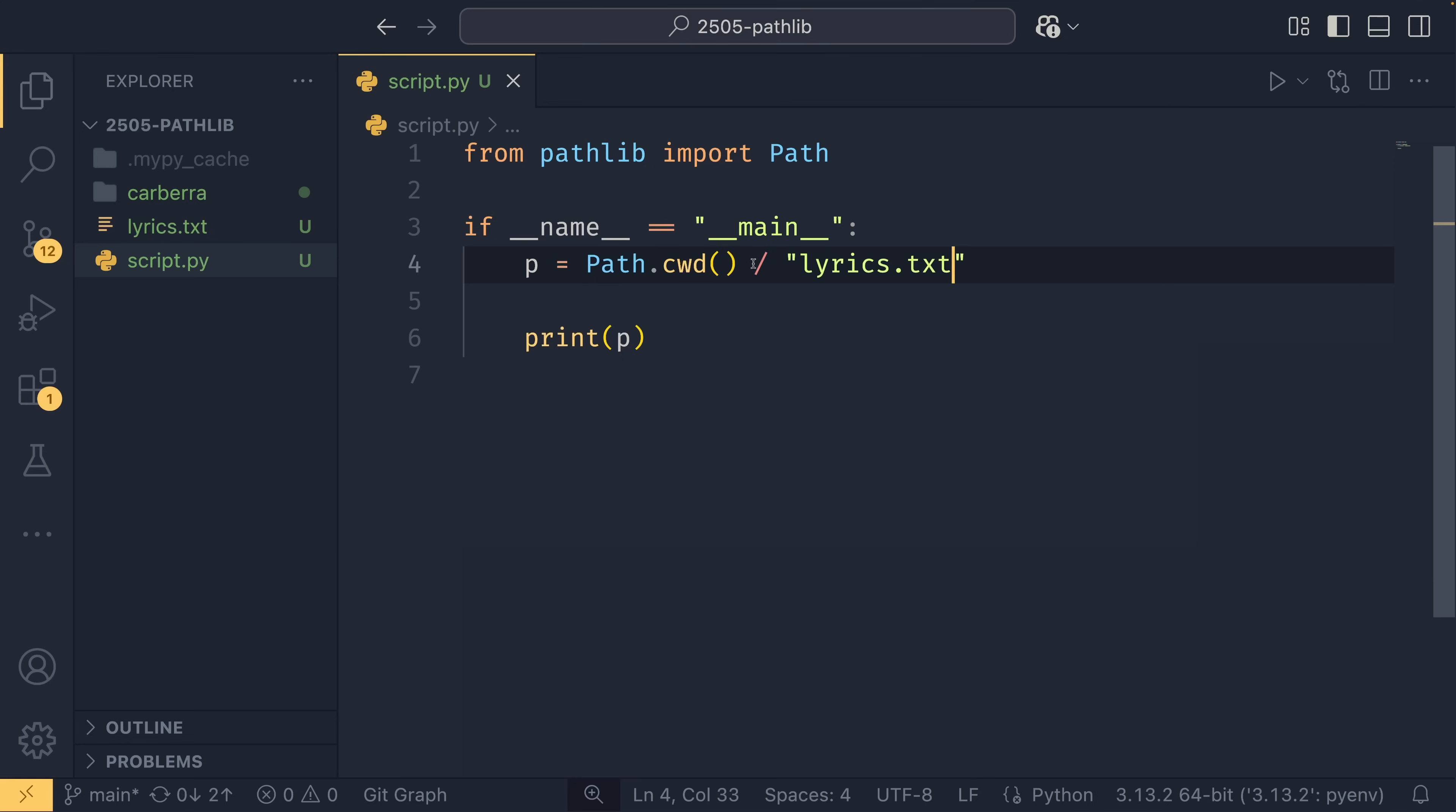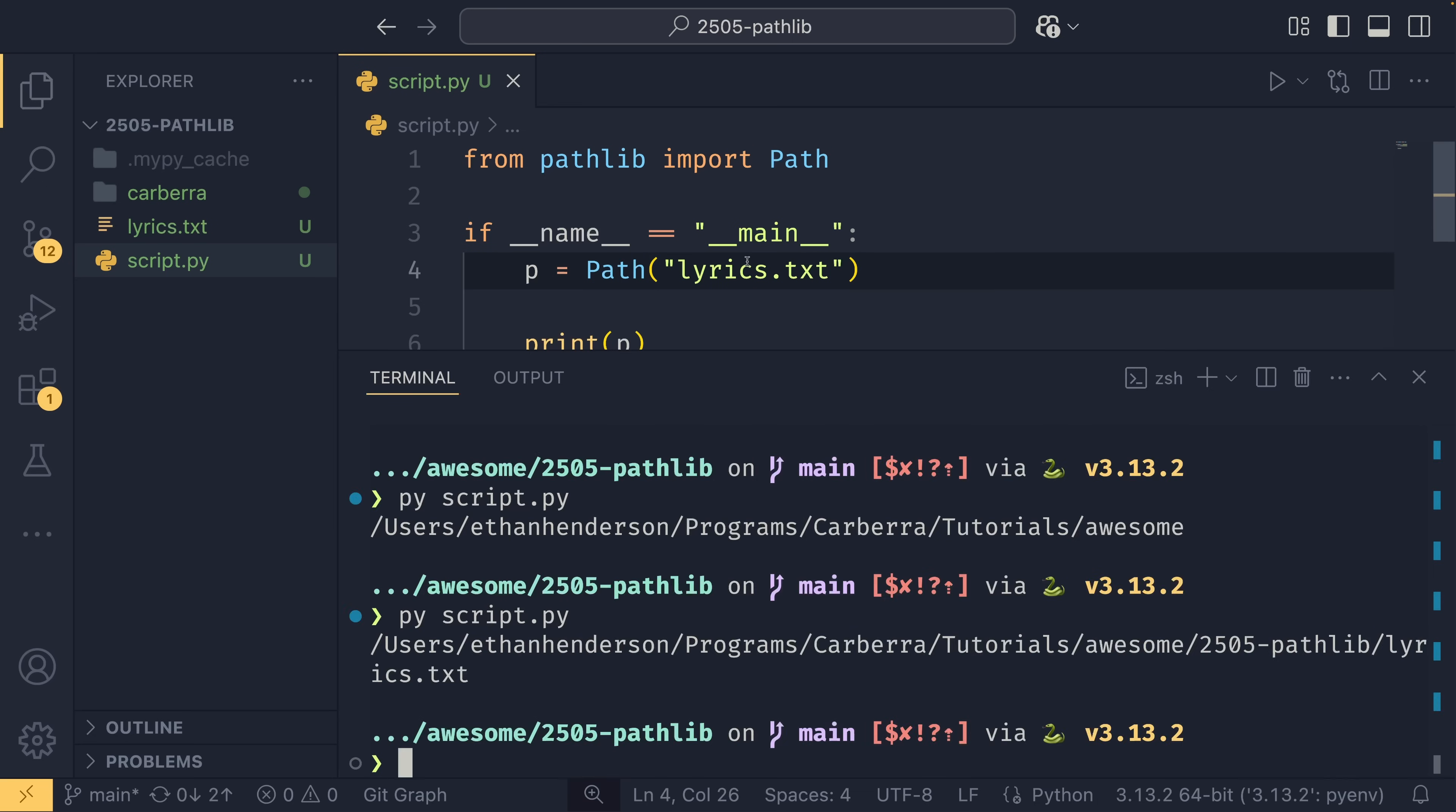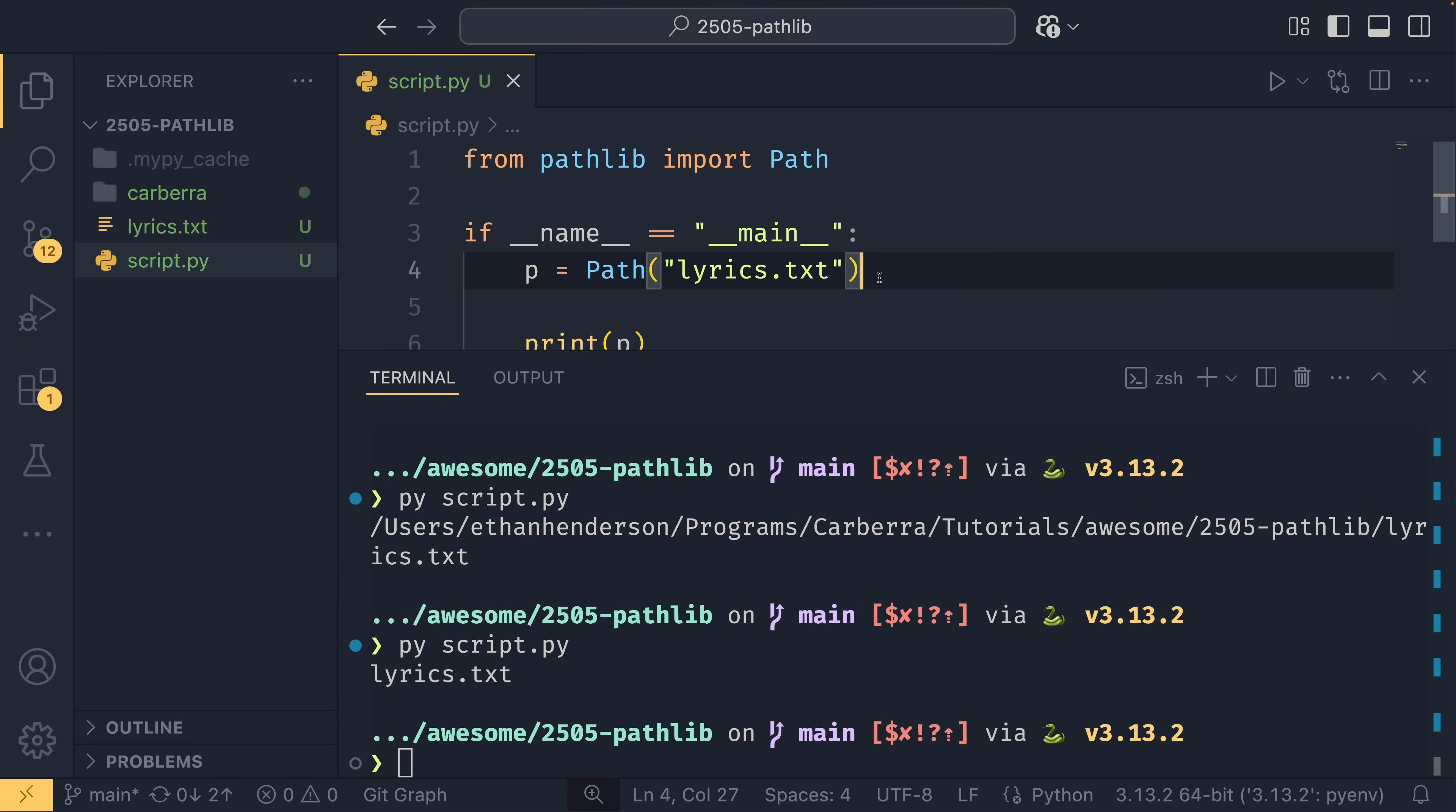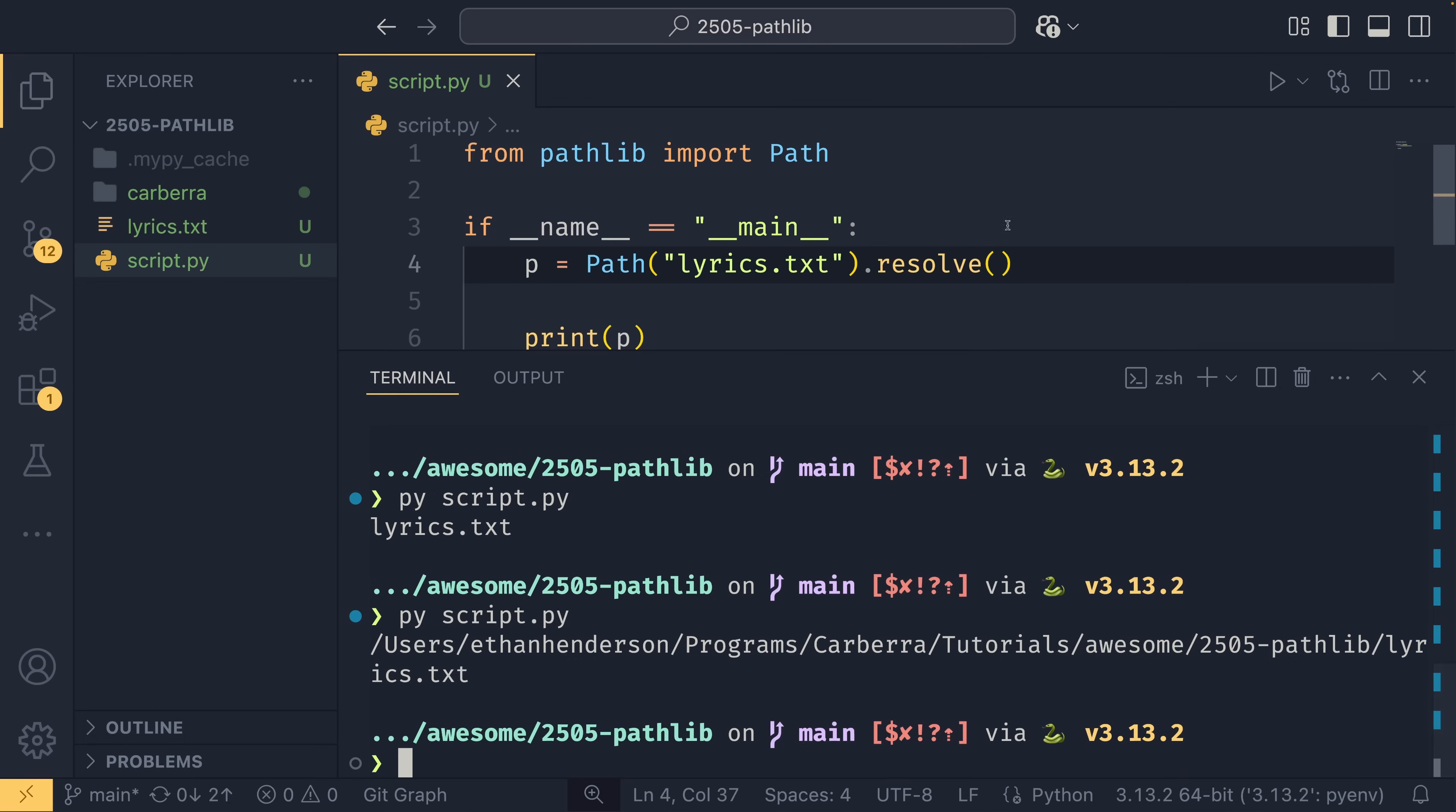You would only really likely use this division operator if this suffix was a variable of some kind. Otherwise, you would probably pass it to the constructor like this, and this will return the same path. This is a relative one, but if I then resolve this, it's the same absolute one as we can see.